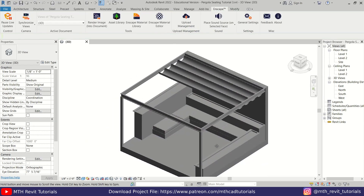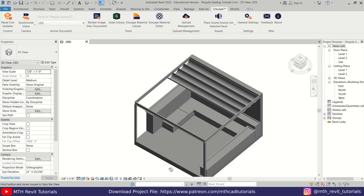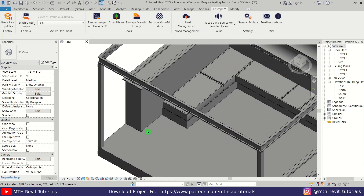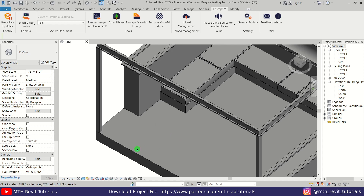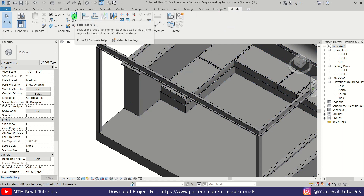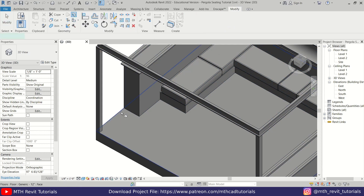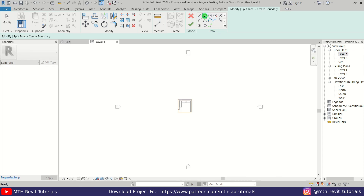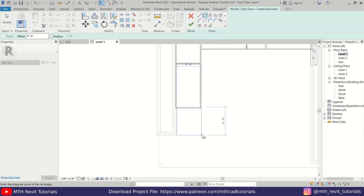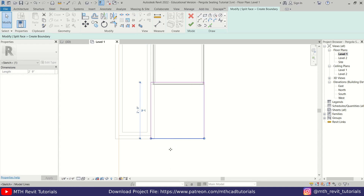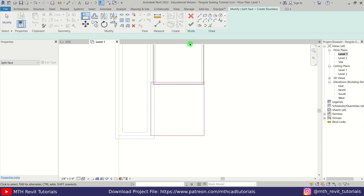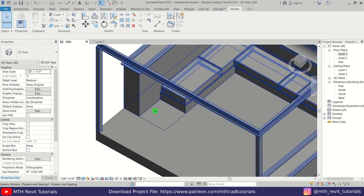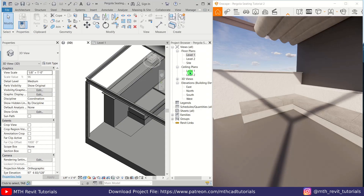We want to apply a different material to a specific part of the floor. For that we can use the Split Face tool to split the face of this floor. Let's go to Modify, select the Split Face tool, click and select this face, then go to Level 1 and draw a rectangle here. Click Finish and go back to 3D.